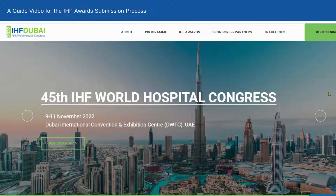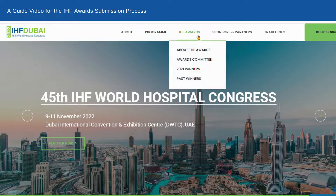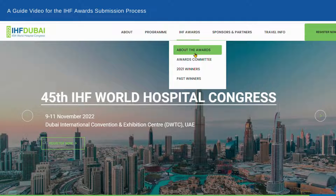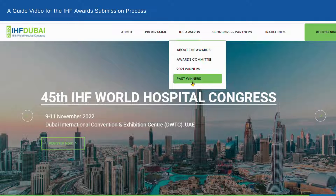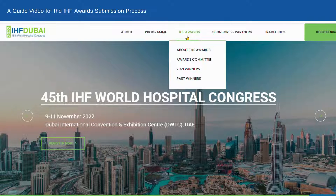Welcome to the page of IHF Dubai. From here you can access the microsite of the IHF Awards. Under the IHF Awards tab you can read about the program, meet the committee, and find the past winners.